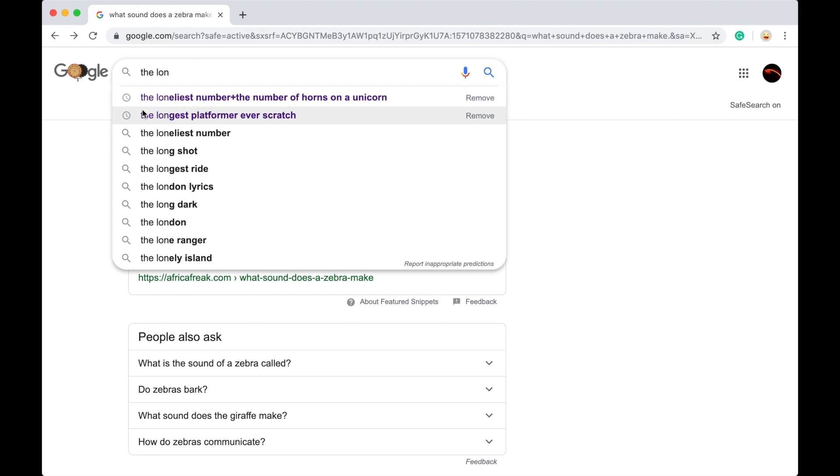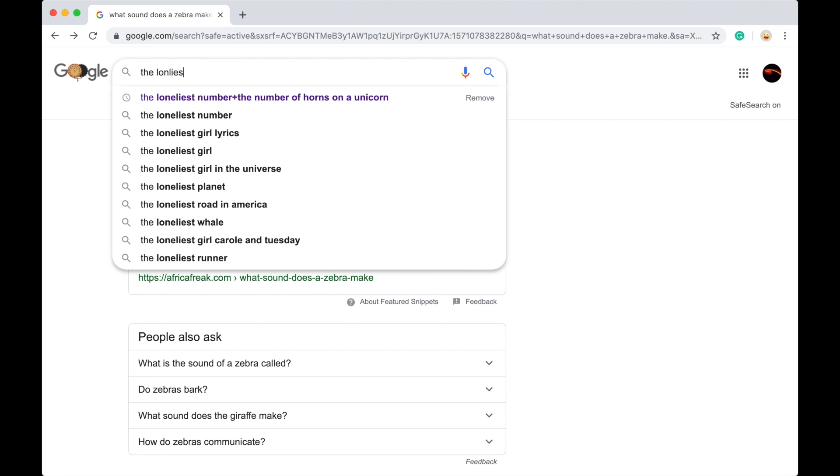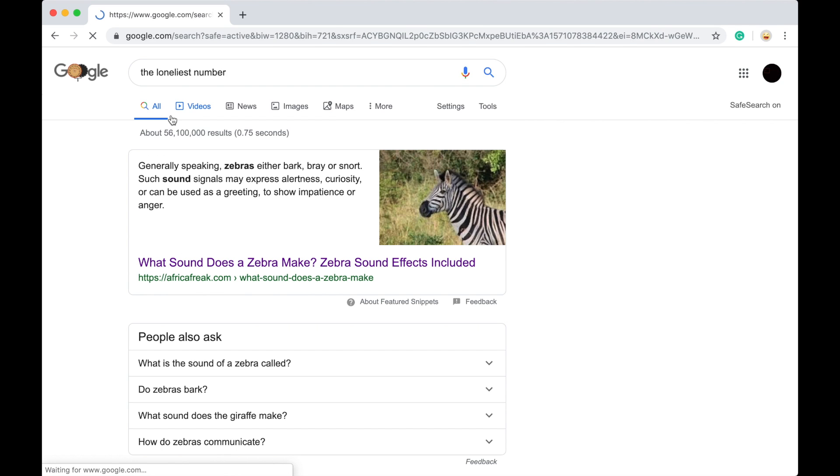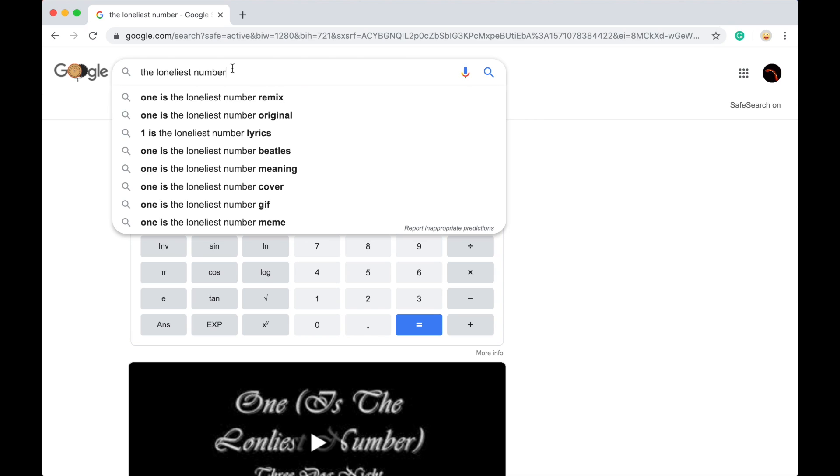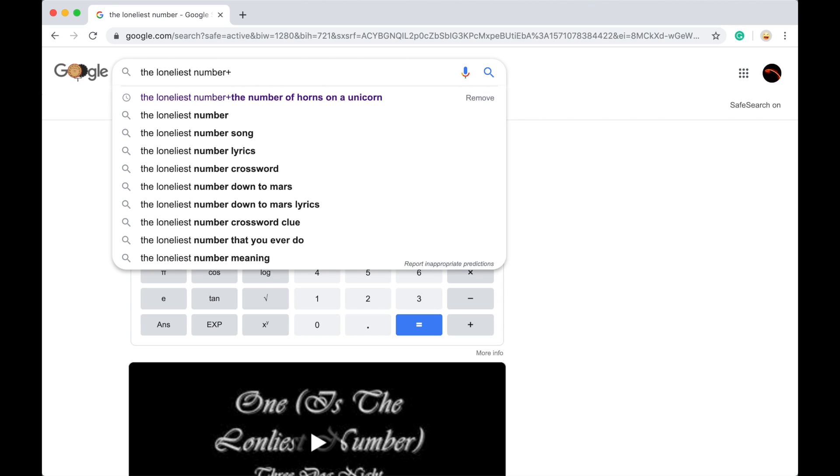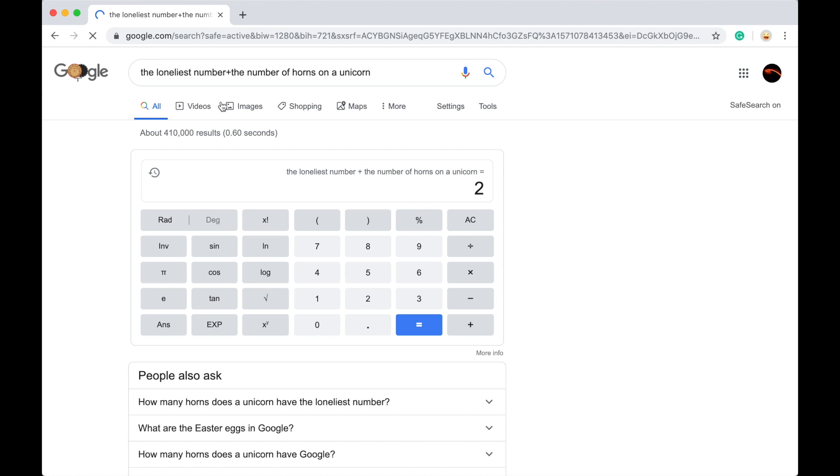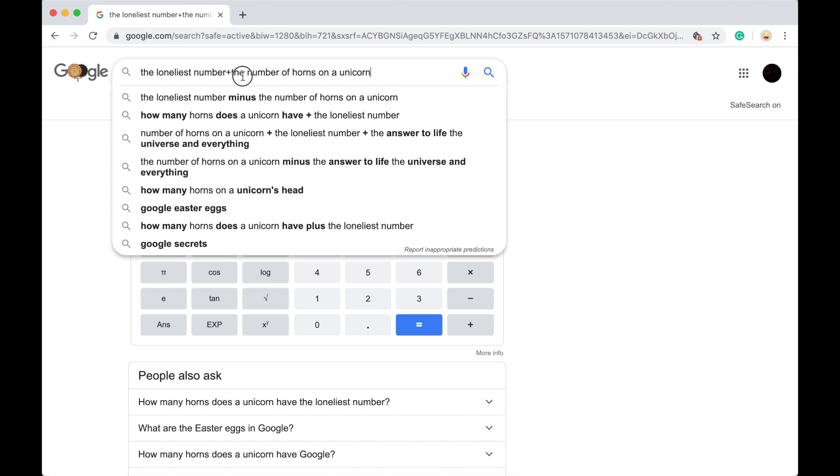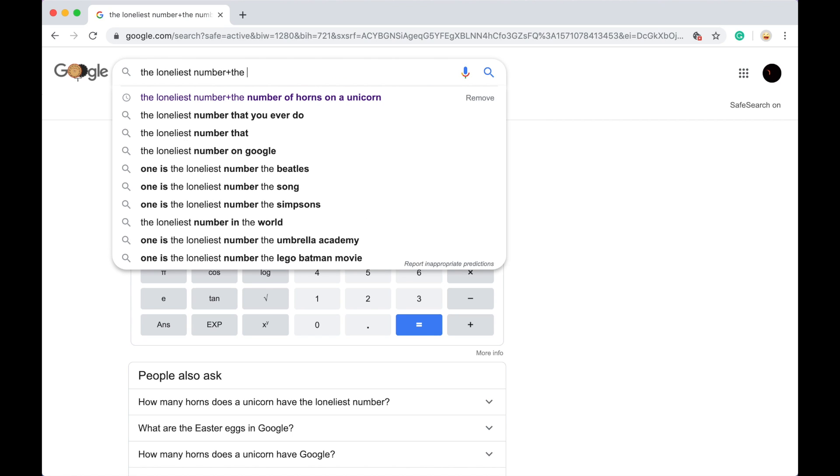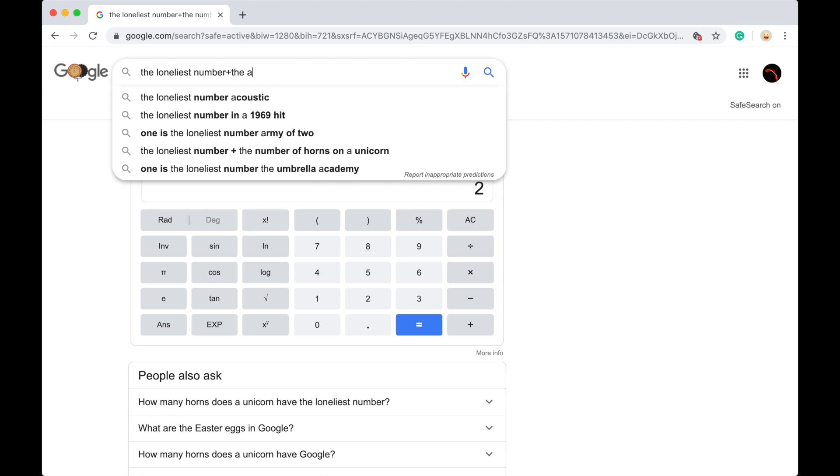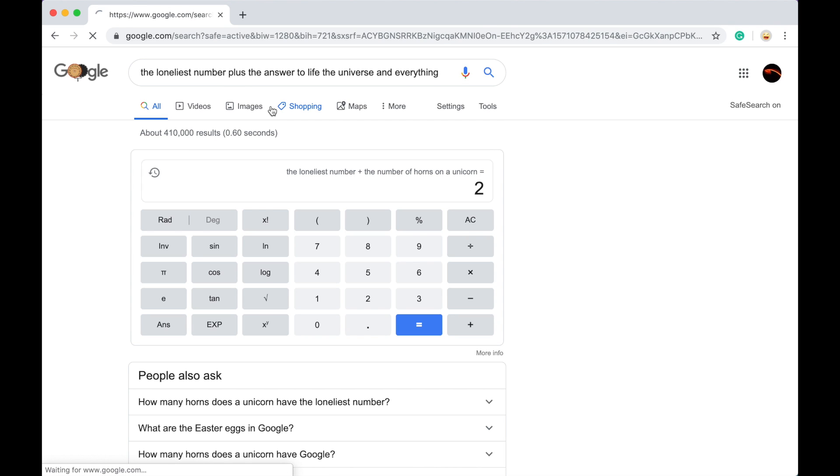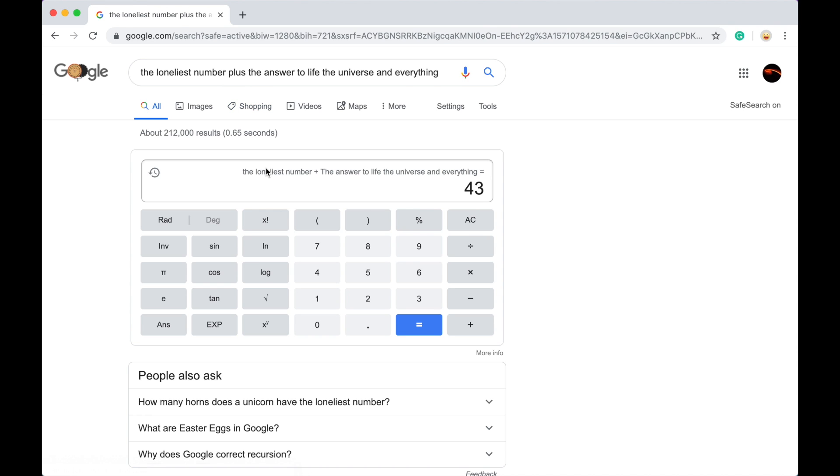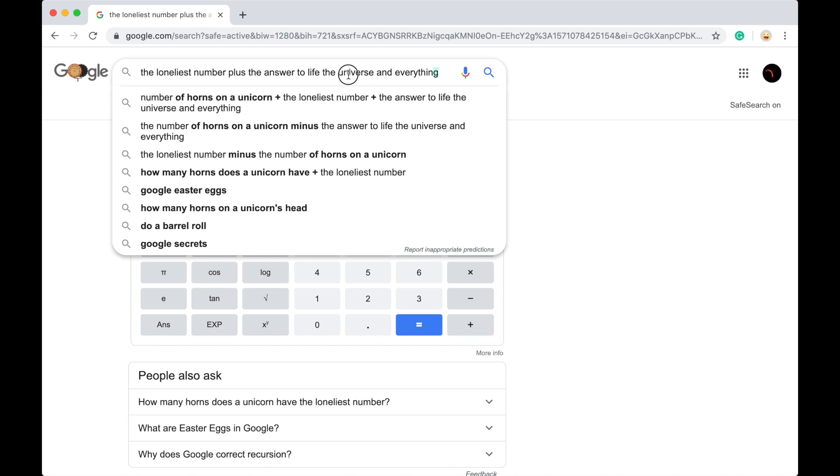Okay, the loneliest, the loneliest number. The loneliest number according to Google is one. Now you can actually look up, add these things, so add the number of horns on a unicorn, or you can look up the loneliest number plus the to life, life the universe and everything. 43 because 42 plus one. Okay, anyway, so the next one.